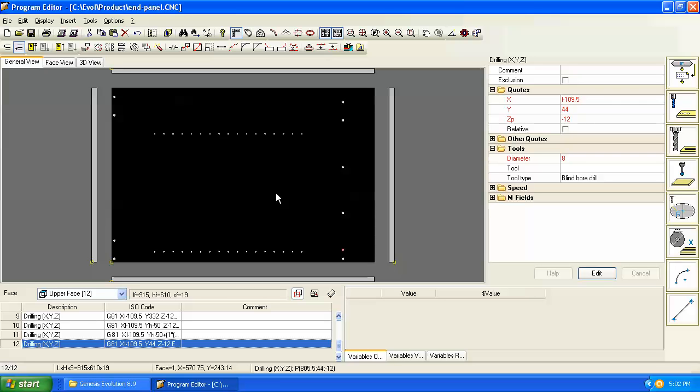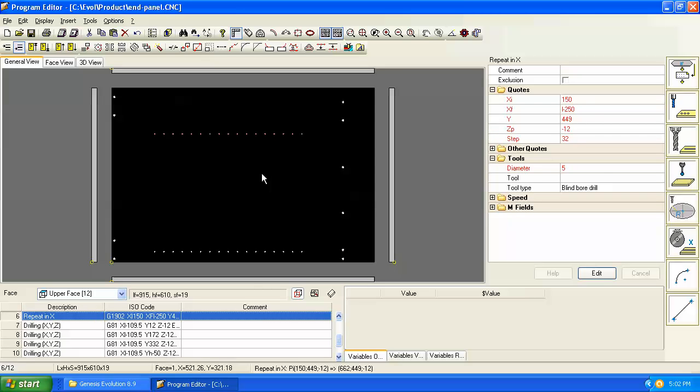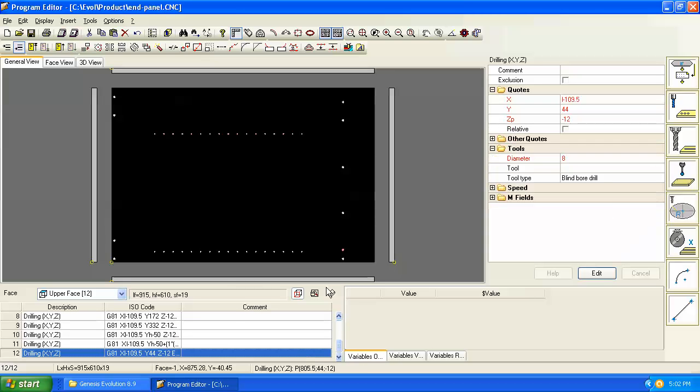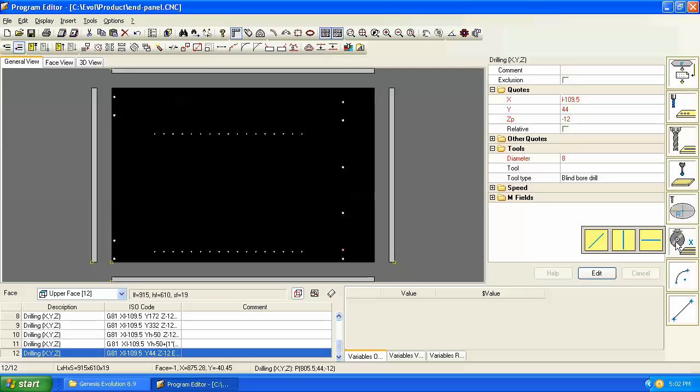We'll continue with our base end panel program and we'll add a saw groove for a back panel. So to do that, we need to click on the face that we want to program on. And let's make sure that we're at the end of the program. Let's go to the saw command and we'll add a saw groove.